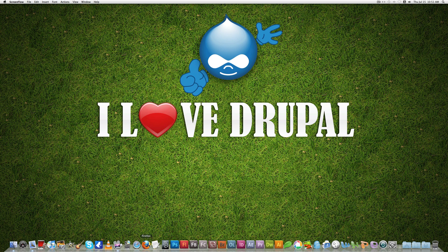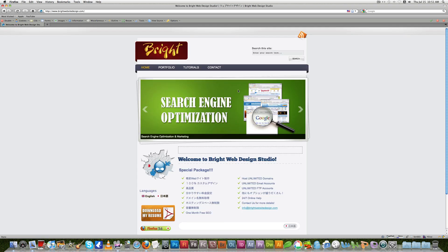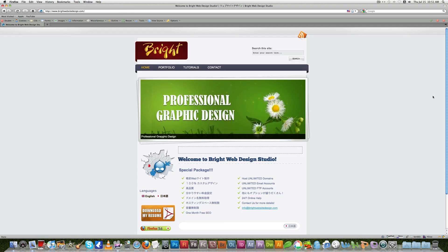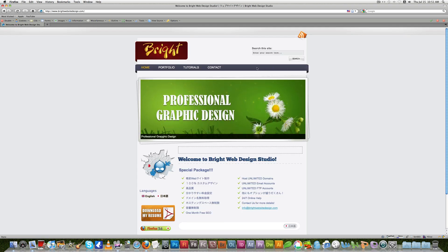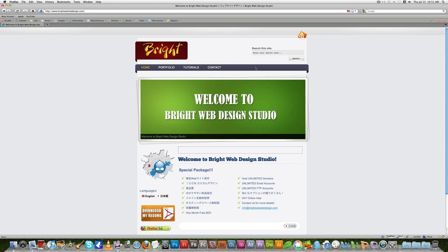Before we start, I'm just going to show you how the Nivo slider looks like. This is how the Nivo slider looks like. So I'm going to show you how we can set it up.